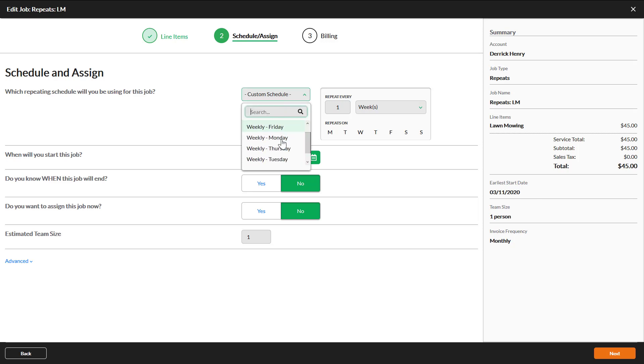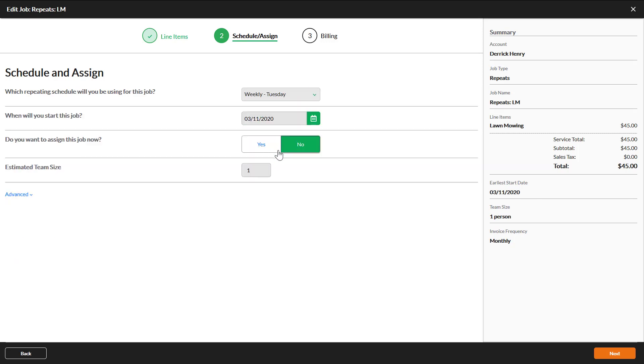Select a start date for the job. Jobs will be scheduled based on whatever schedule you select. If you know who will work the job, assign it now. Otherwise, click next.